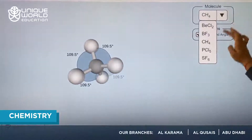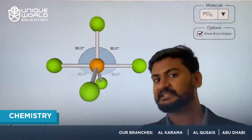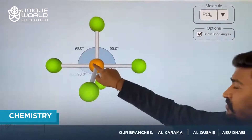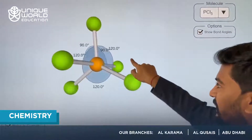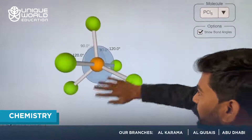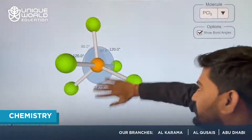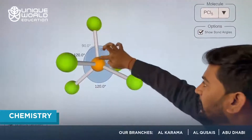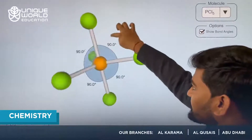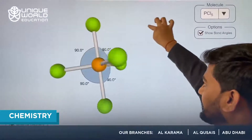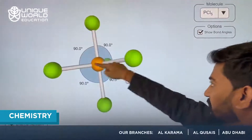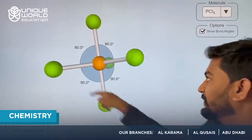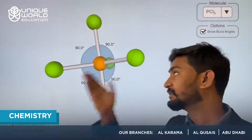The next one we will discuss is PCl5, which is an example of AB5 type geometry. In this structure, the shape we get is on a triangular base with a bond going up and a bond going down. If you shift the base up and try to join all the centers, you would get one pyramid on the top and one pyramid at the bottom.